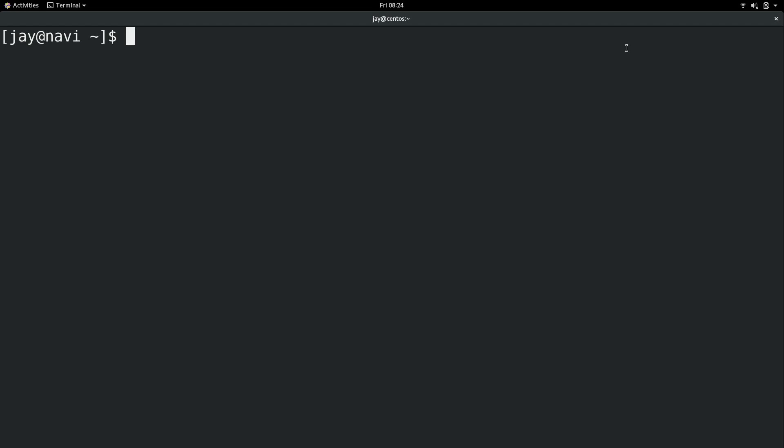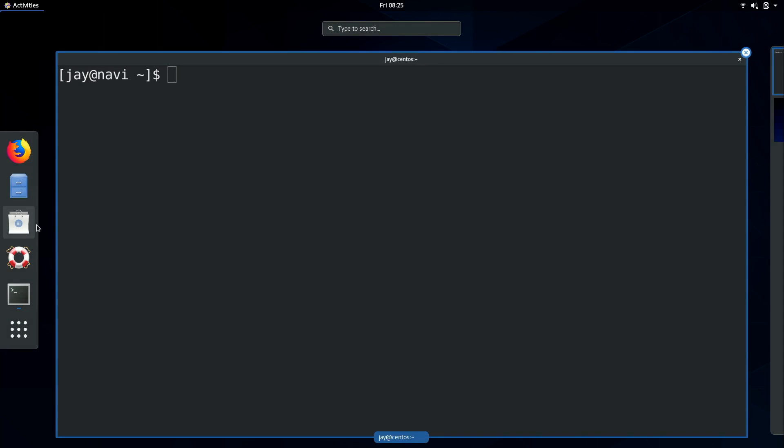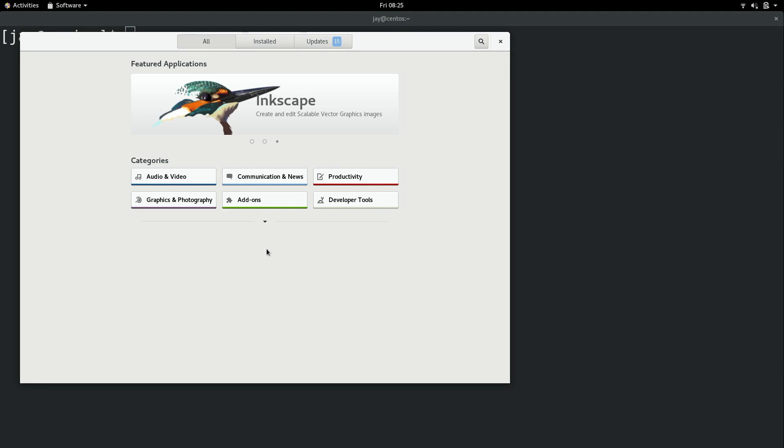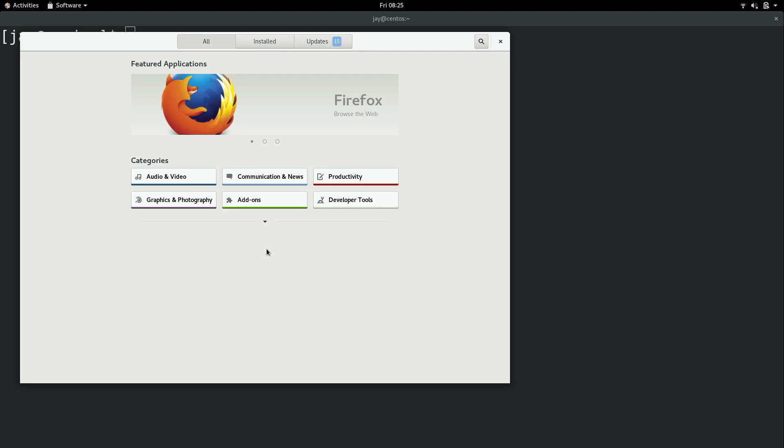Package management has been referred to a few times in the series so far, and in a previous video I did show you the GNOME software application. As you probably know, this GNOME software application represents the GUI way of installing, removing, and updating packages. But you're not always going to have a GUI available, so what I'm going to do is show you how to manage software via the command line. But before we do that, I want to give you guys a basic overview of how package management is structured on a Linux system.